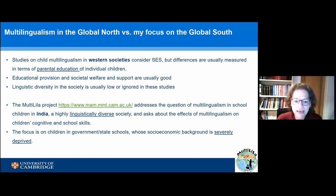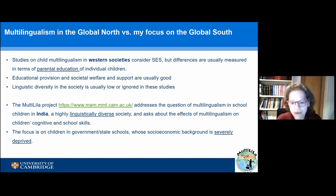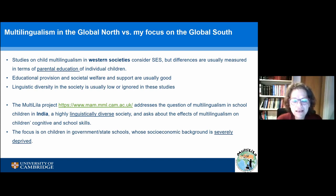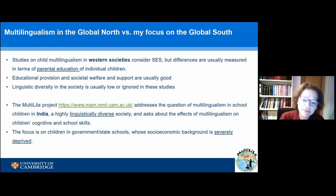Furthermore, when looking at western societies, we know that educational provision and societal welfare and support are usually good. There is variation, but we start from the assumption that the state is going to look after state education and welfare. When we look at linguistic diversity in western society, we find that it is usually quite low or it is ignored in these studies. The context surrounding the child — not the immediate home context, but the larger context of the community, the school, and the society — is usually ignored.